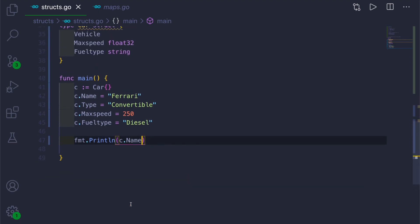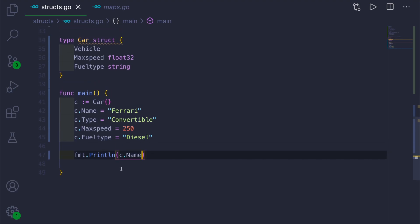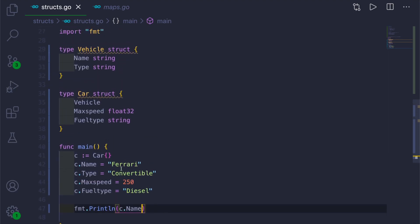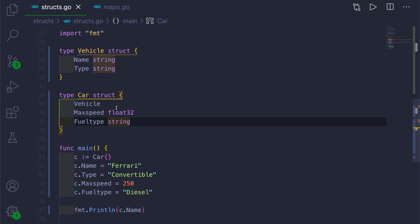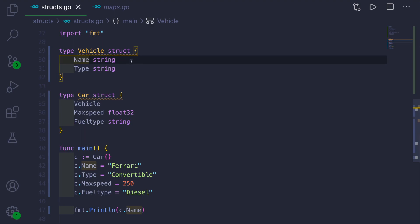It looks like Car is inheriting the properties of Vehicle, but it's not. In here, Golang is automatically passing the control to embedded Vehicle struct for the name field.